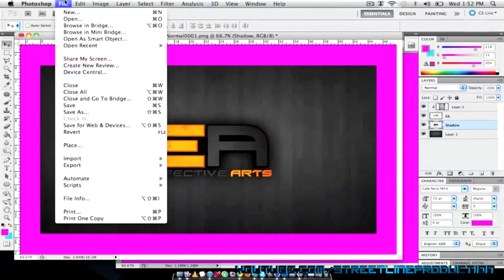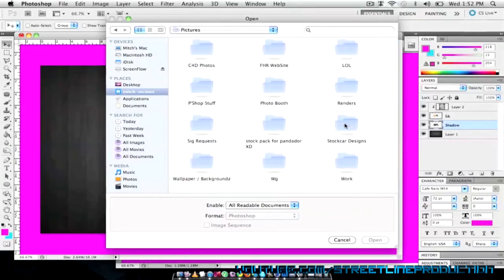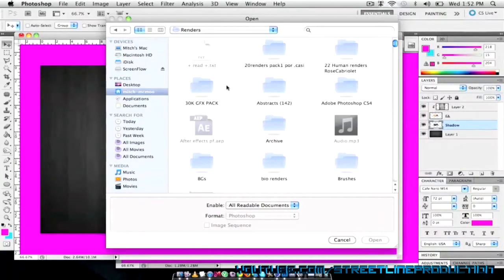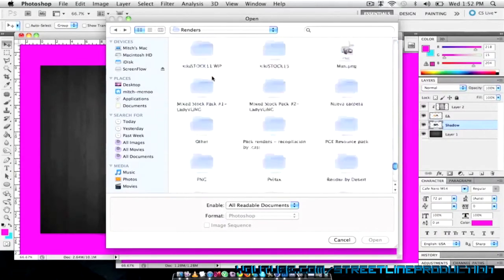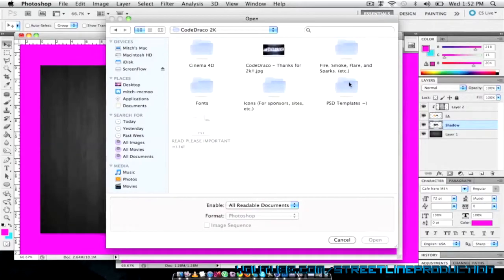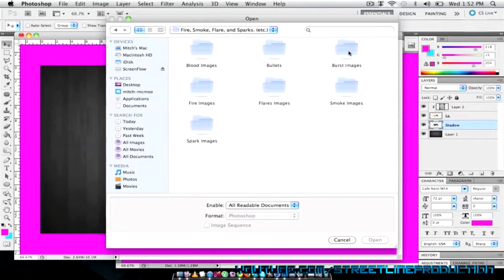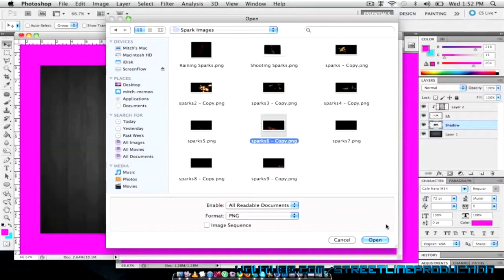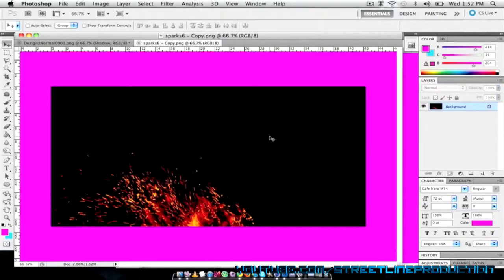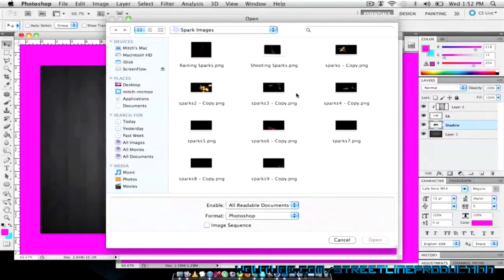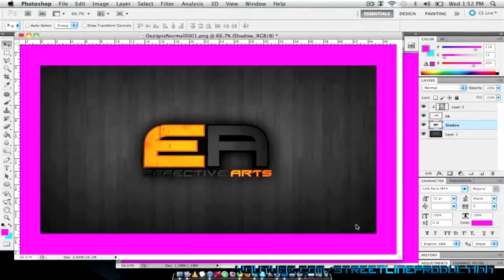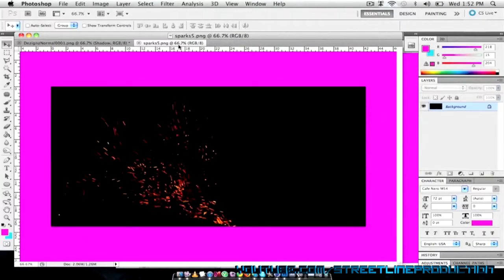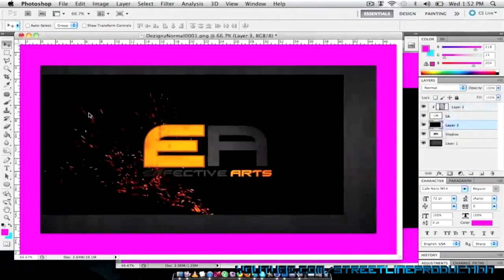I'm going to go back into my files. Sorry if this takes me a while to find. I have a lot of photos. We're going to go into sparks. I'm going to choose these sparks. No I'm not going to choose those sparks. I believe it is these ones that I'm looking for. There we go. That's what I'm looking for.